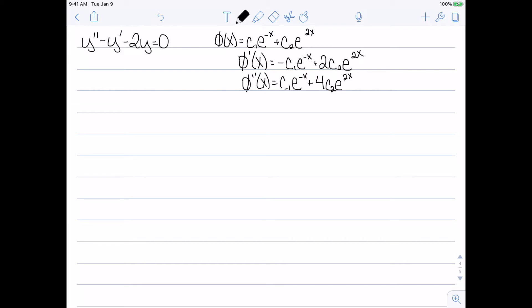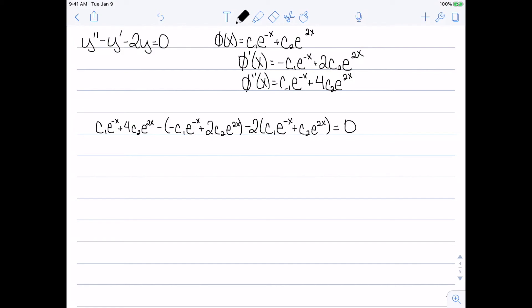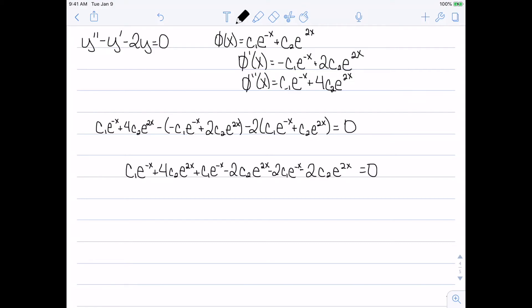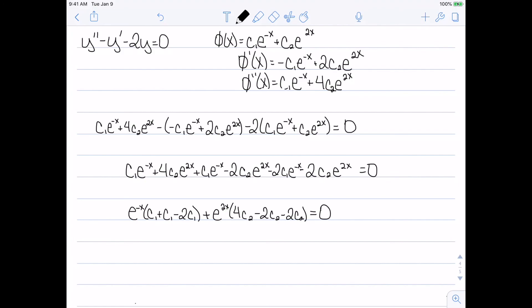Let's substitute this in. The differential equation starts with the second derivative, then minus y prime, and then minus 2y times the original function, and this should equal 0. After distributing the parentheses and grouping terms by e to the negative x and e to the 2x, we can see that both grouped parentheses go to 0. So we end up with 0 equals 0 — this is indeed a solution.